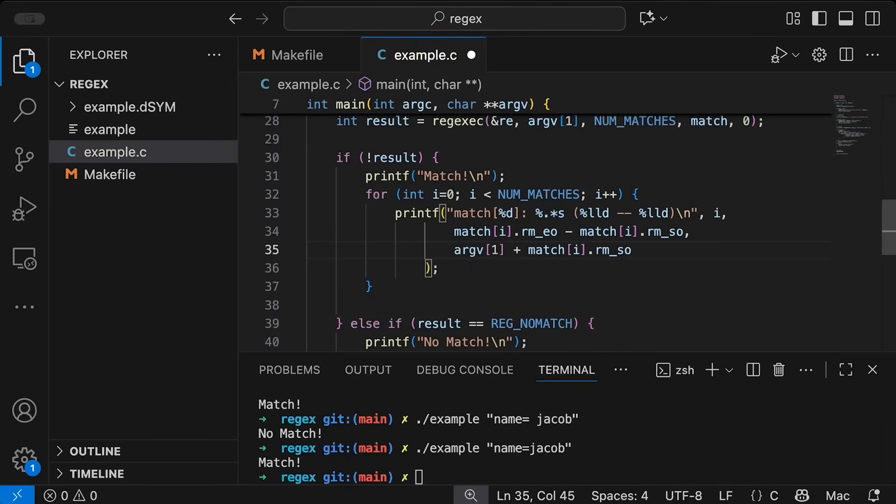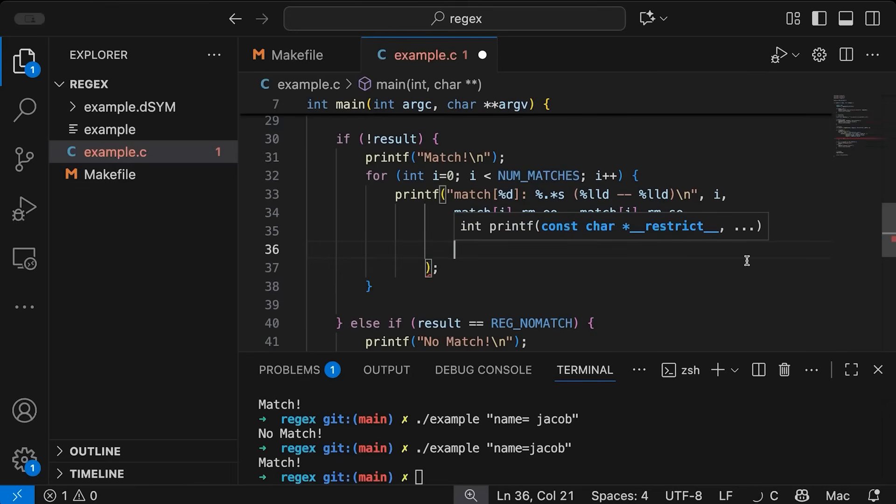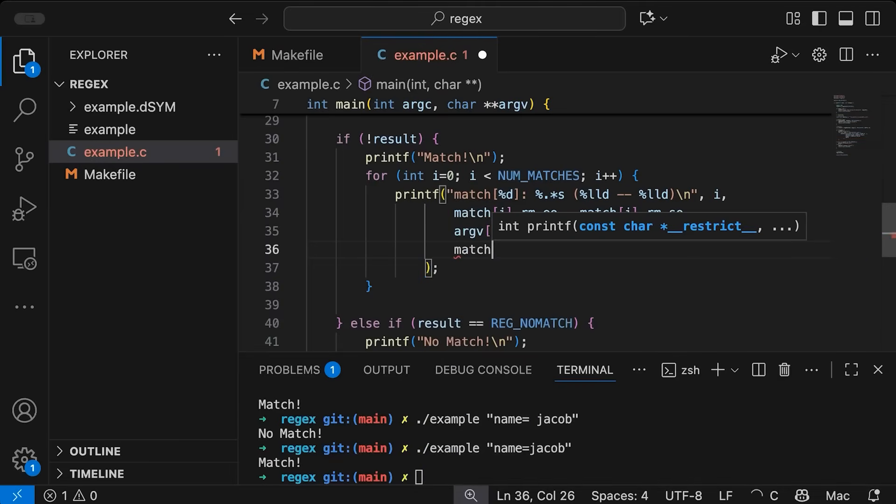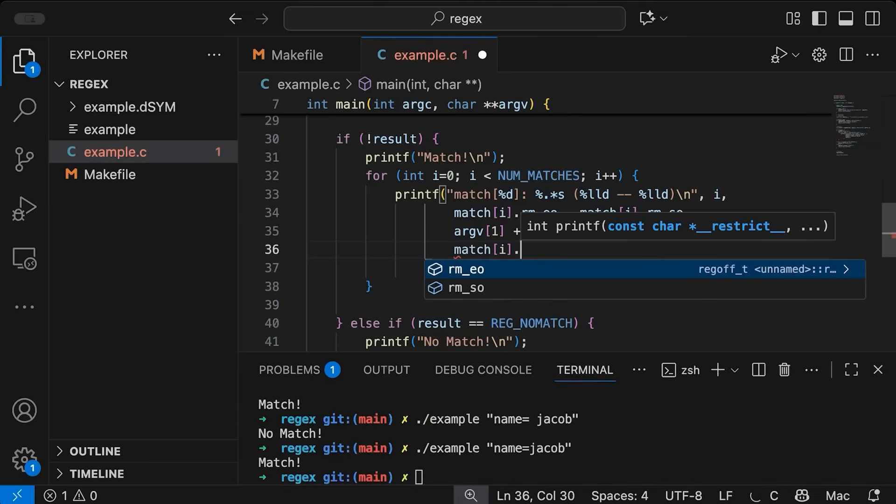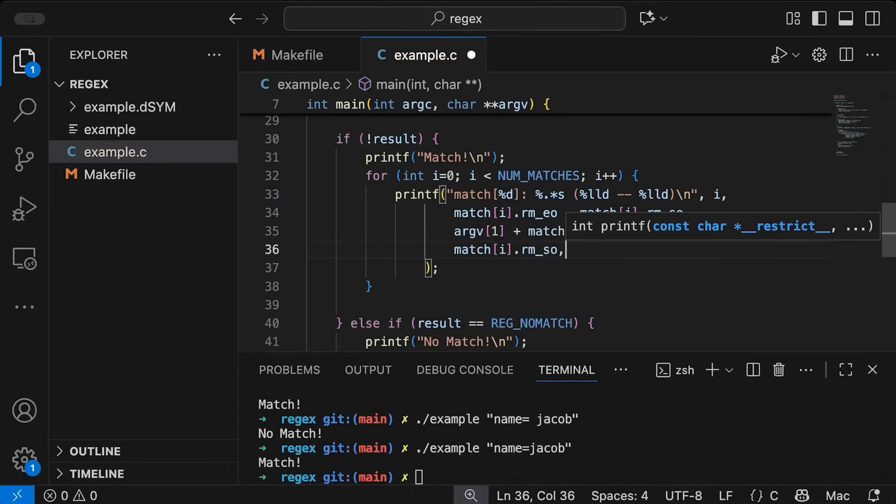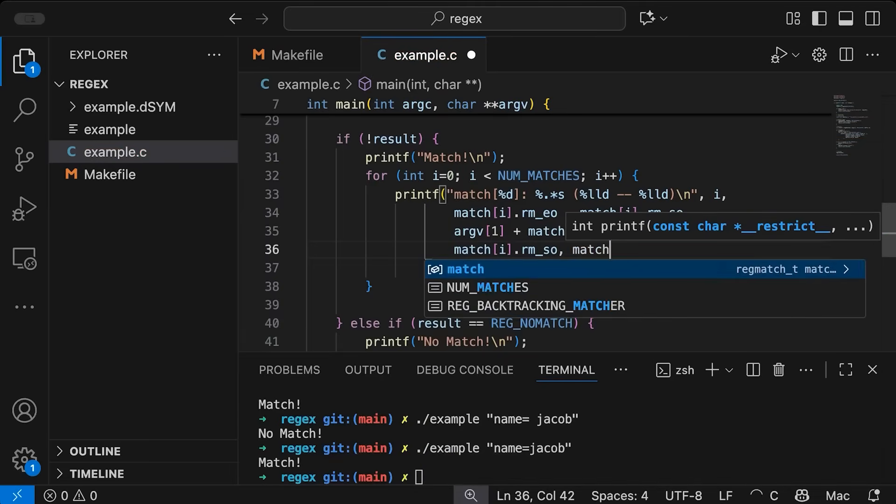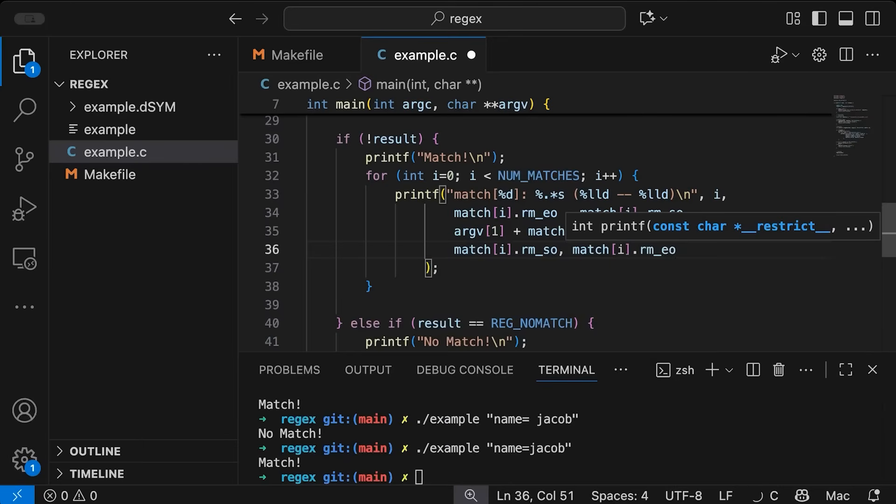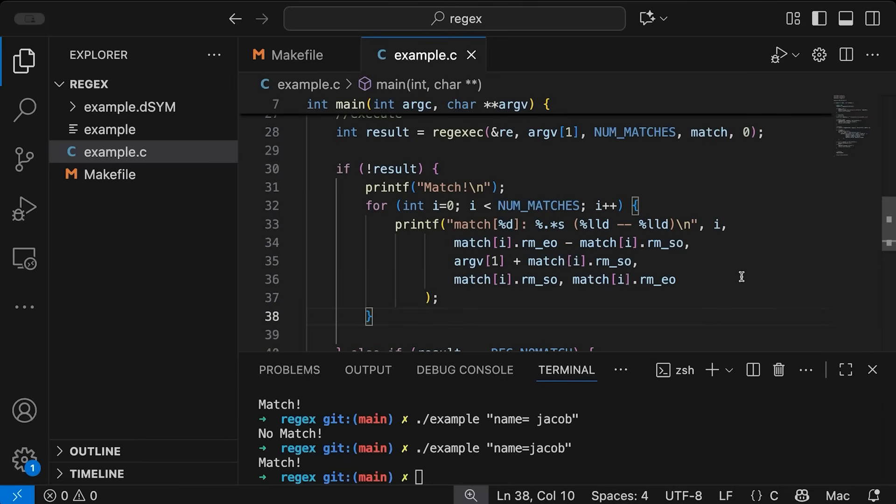So what this is doing is it's just saying, hey, print out that string we're parsing only start where the match begins. And then finally, we're going to have our two offsets. So match[i].so start offset, and the i'th end offset. So that should be the information we want. Come down here and compile.